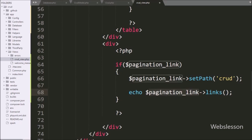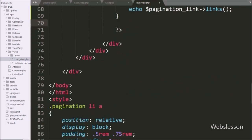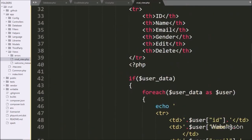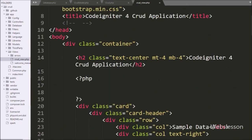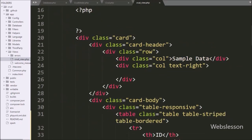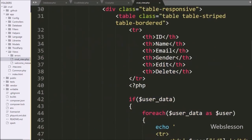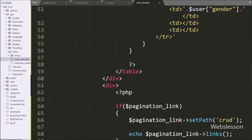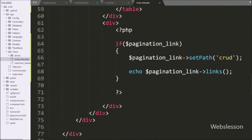So here our code is ready to fetch data from the MySQL table and display on the web page in HTML table format with pagination. So here we have saved this code and will check the output in the browser.